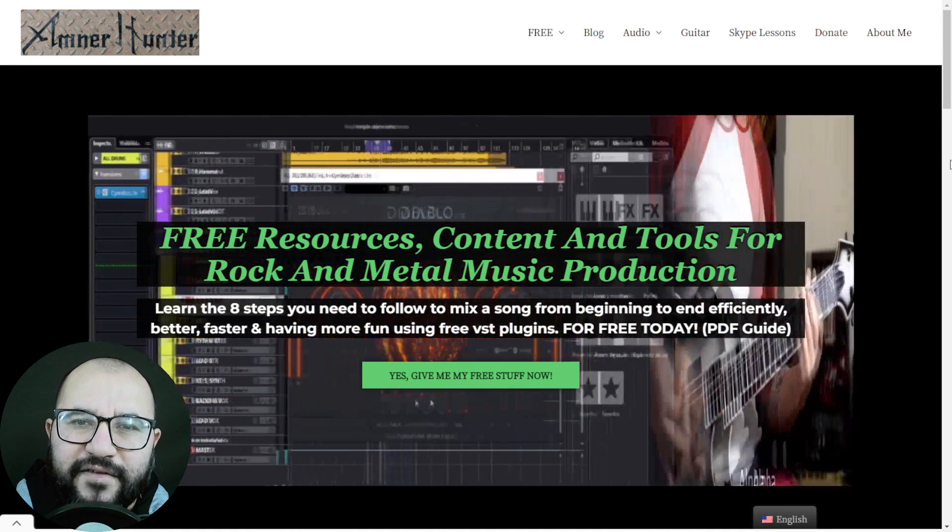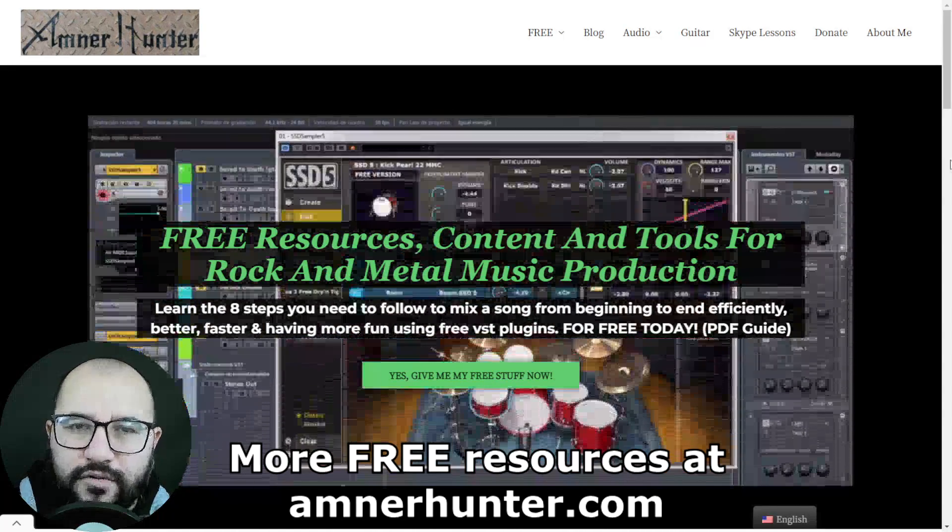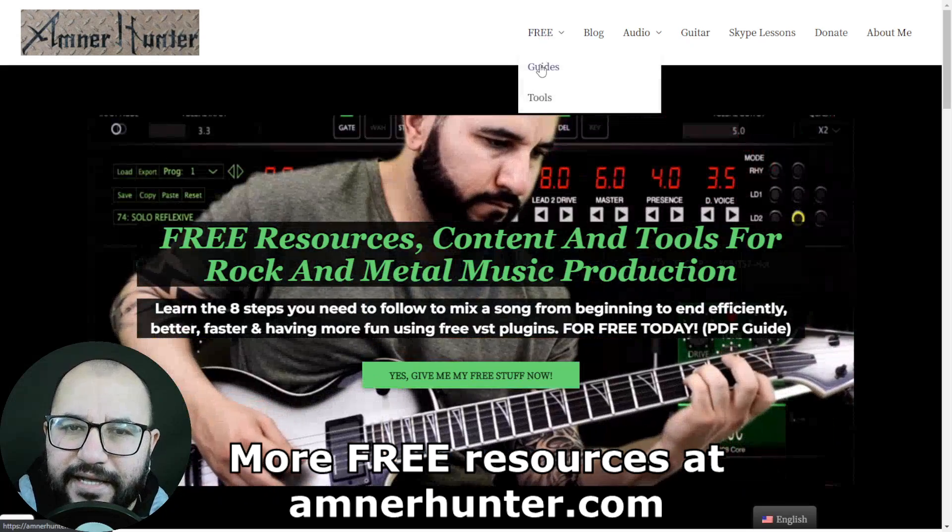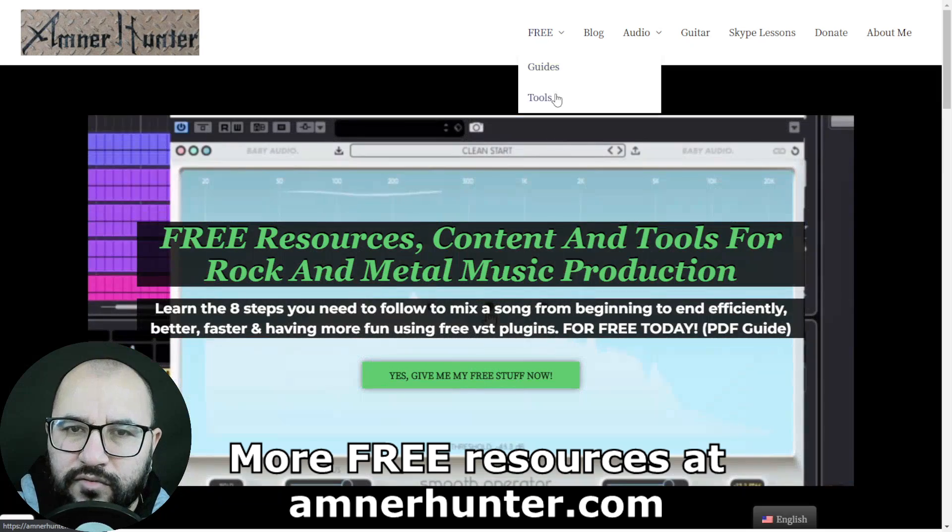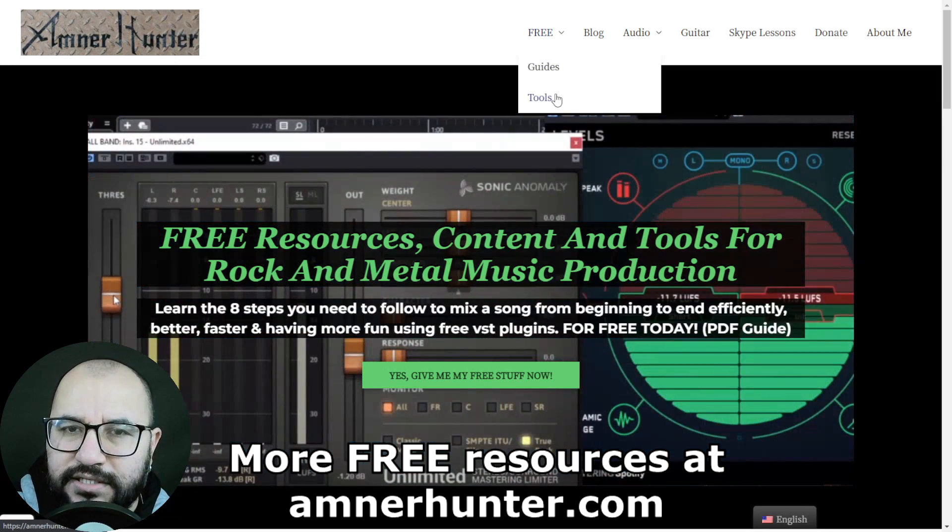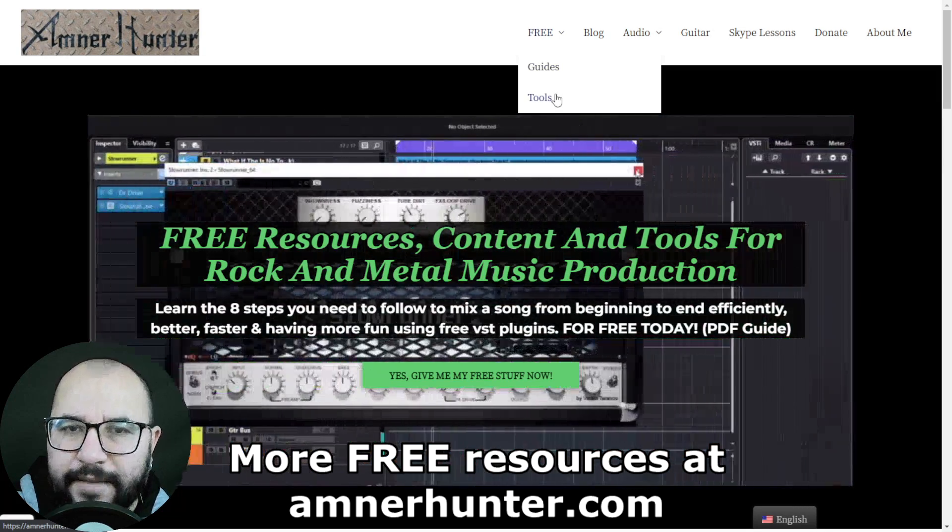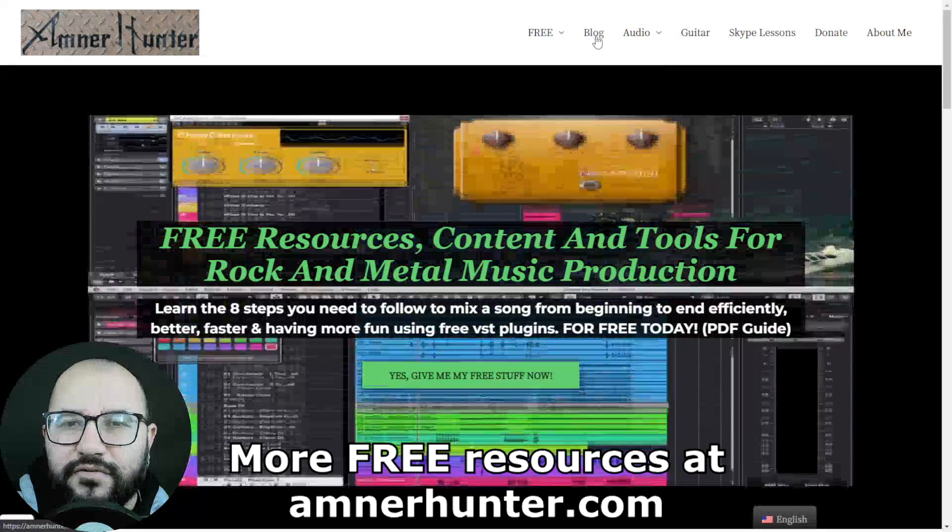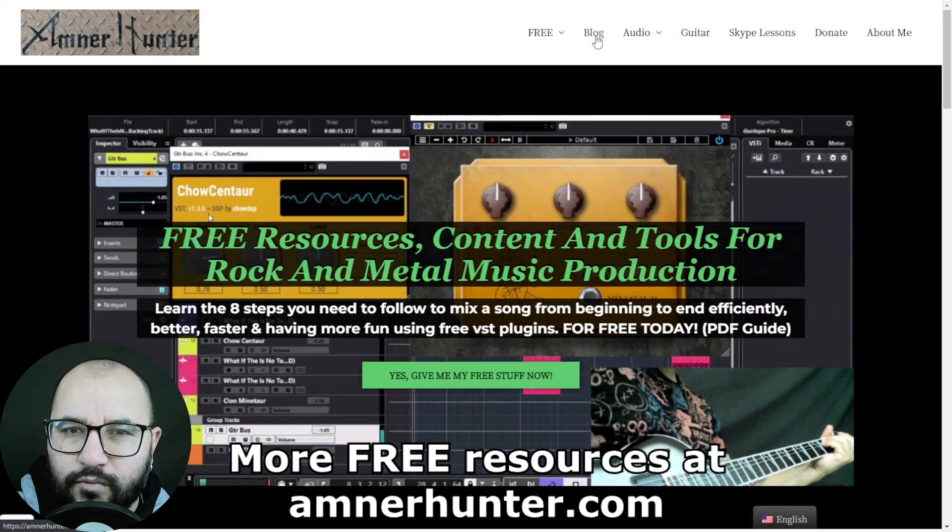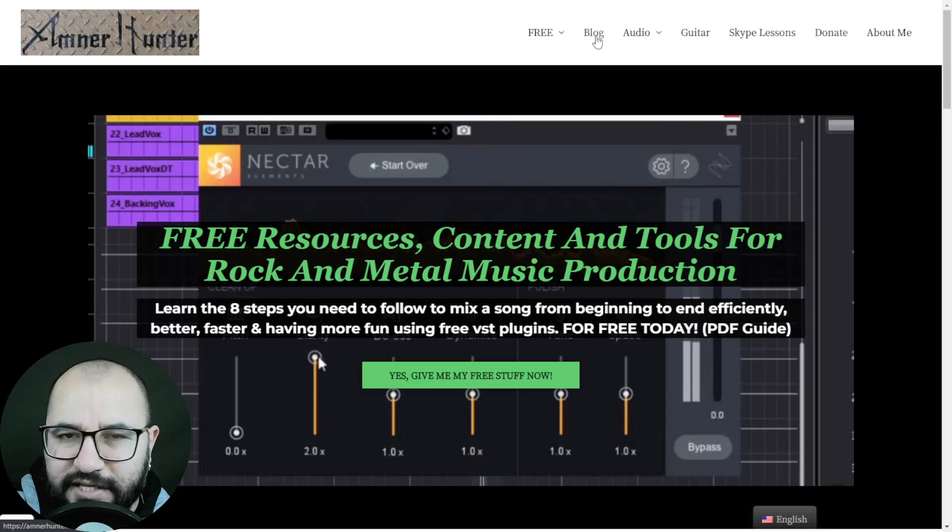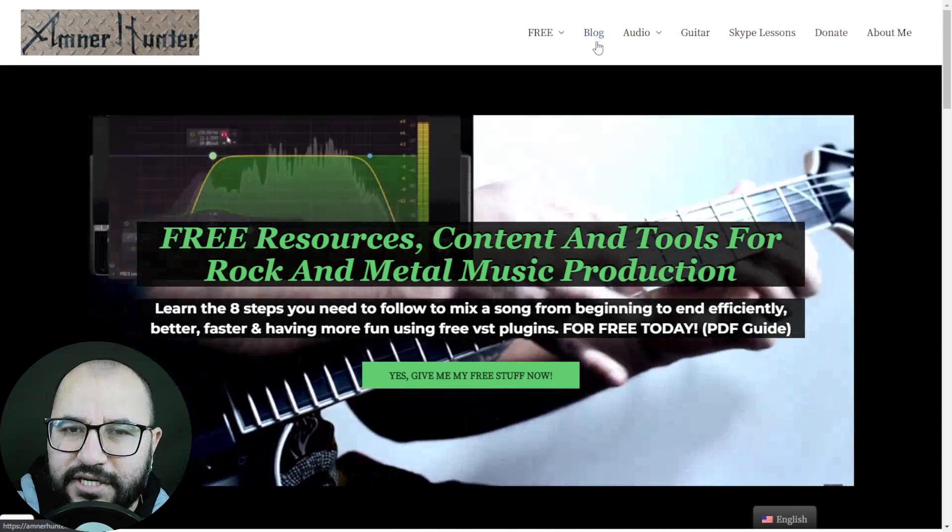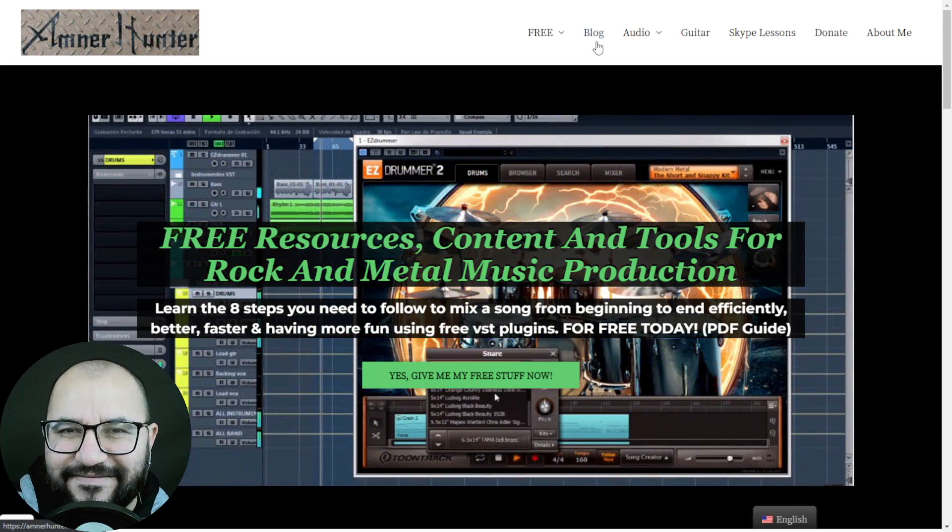Before we go, my friends, I would like to invite you to my website, amnerhunter.com, where I have some cool freebies for you. I have some free PDF guides and eBooks for music producers and guitar players. I also have some free tools available: a huge collection of guitar impulses, a brand new drum sample pack for rock and metal sound. And finally, don't forget to check out my blog and this channel, which I'm updating weekly with tons of free content. So thank you very much for watching this video. Thanks for your time. I appreciate it very much. I will see you very soon on the next one, right? Take care.